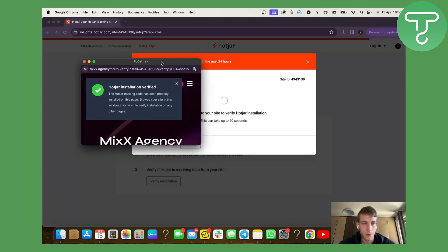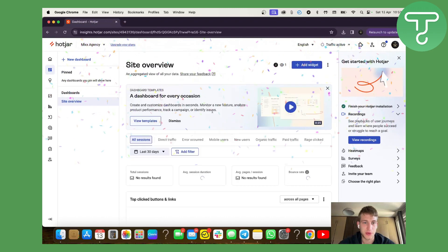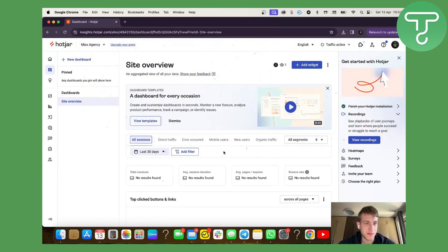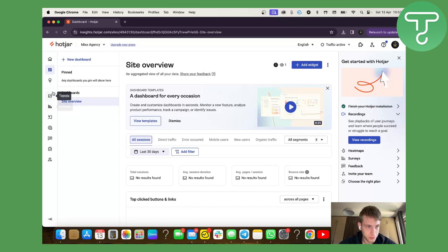Now you can see it's pretty much done. Amazing. So let me do a quick overview of Hotjar and how you can actually see what's been going on.